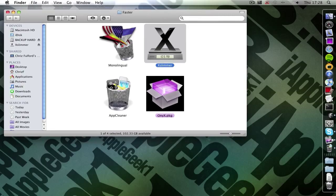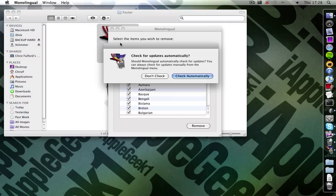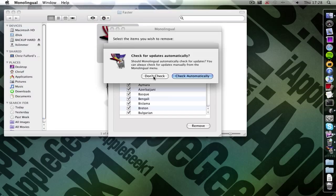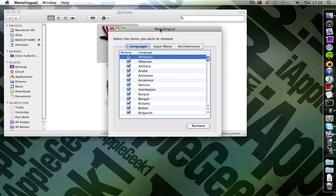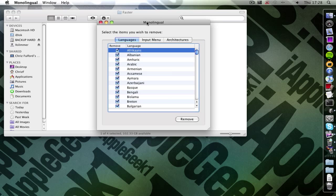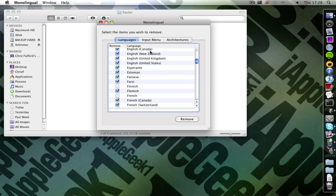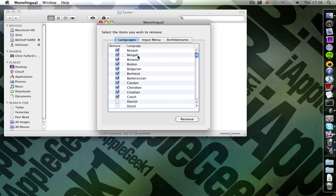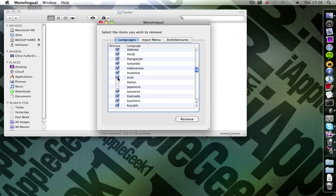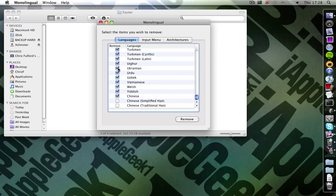The second application is monolingual. And this strips basically the whole Mac OS X of these languages. So you just tick them off. And then it strips them of those languages. And then click remove.